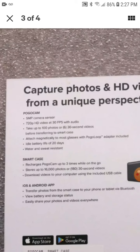iOS and Android apps. Transfer your photos from your smart case to your phone or tablet with Bluetooth. View your battery and storage status. Easy to share your photos and videos everywhere. And we go right down to here.